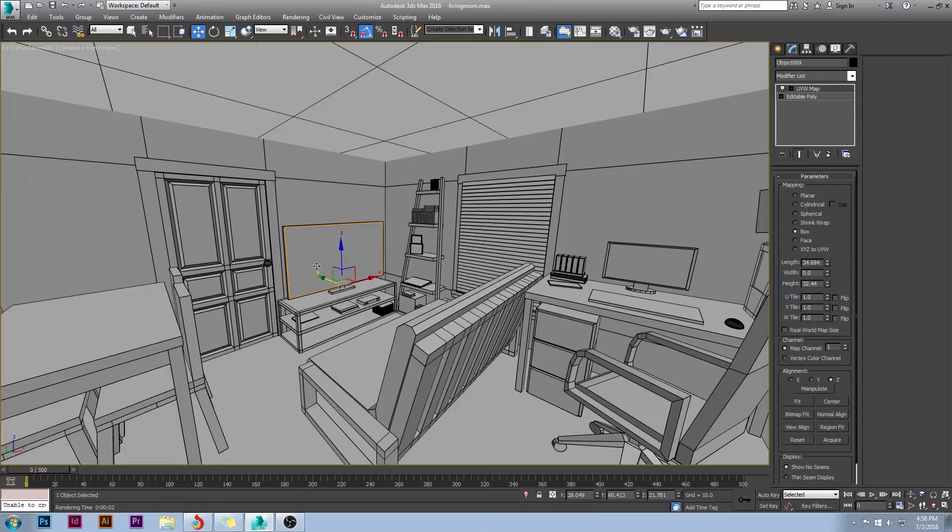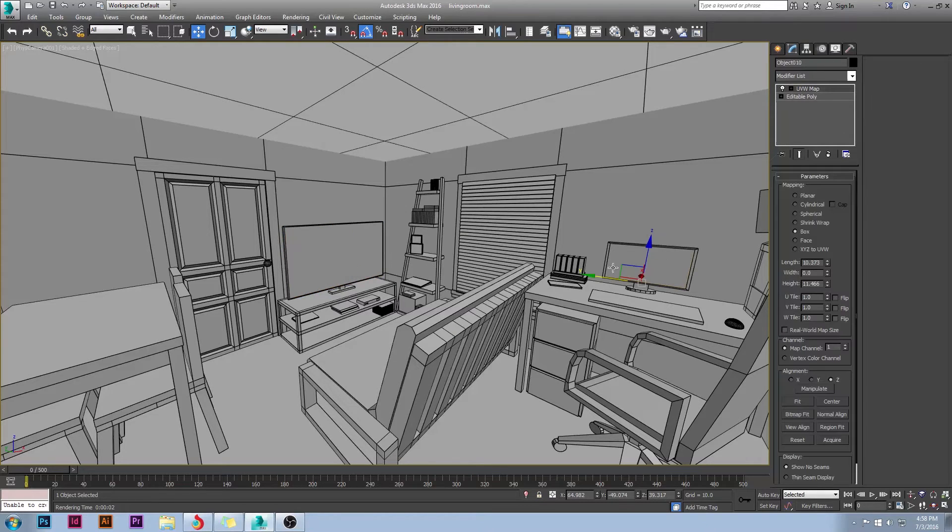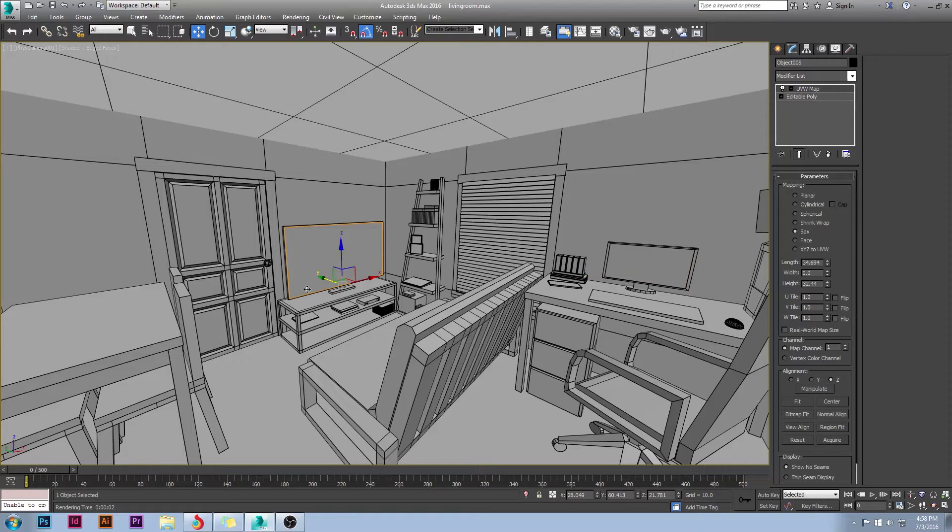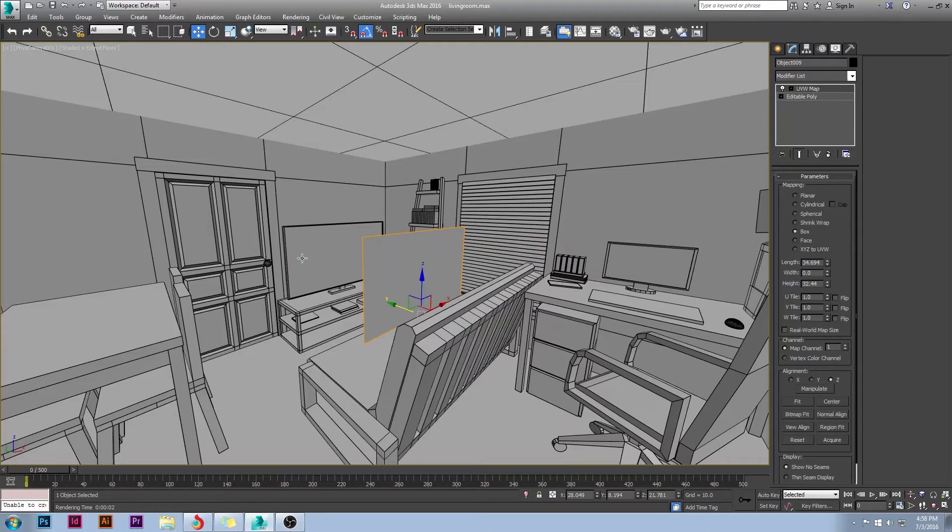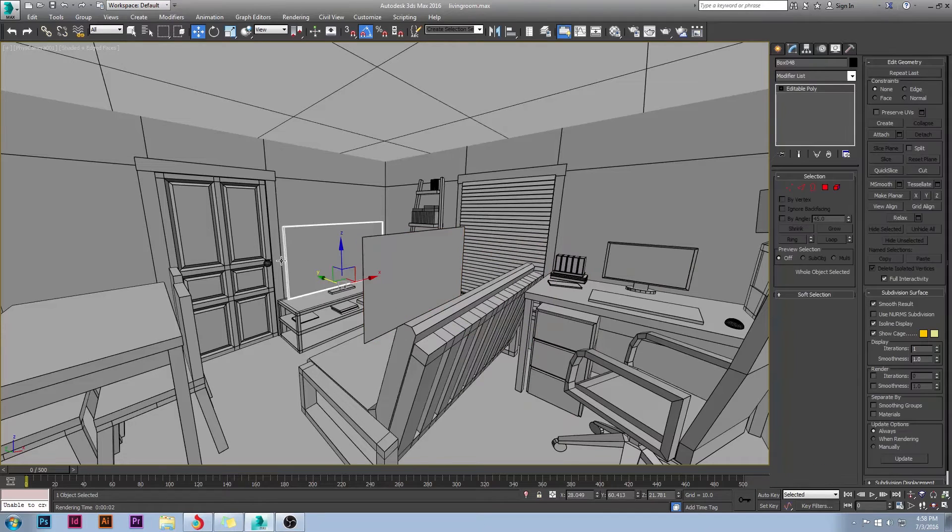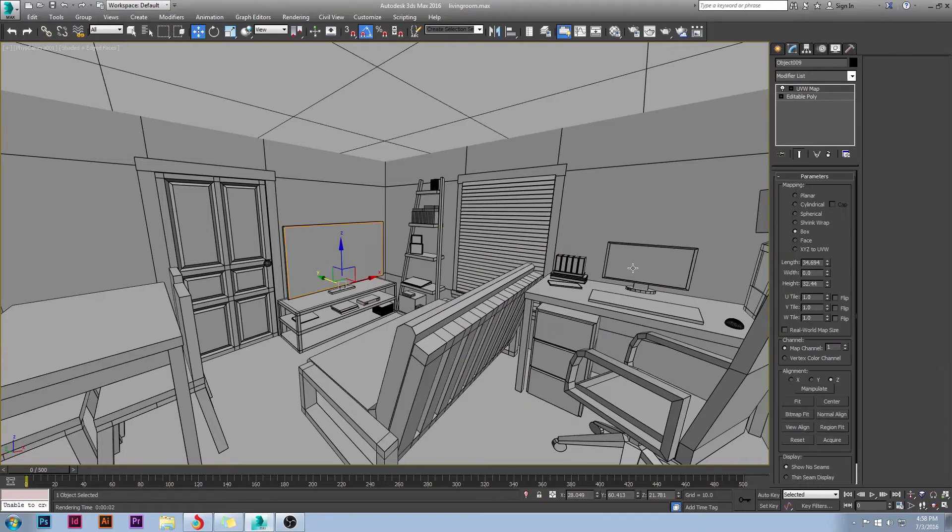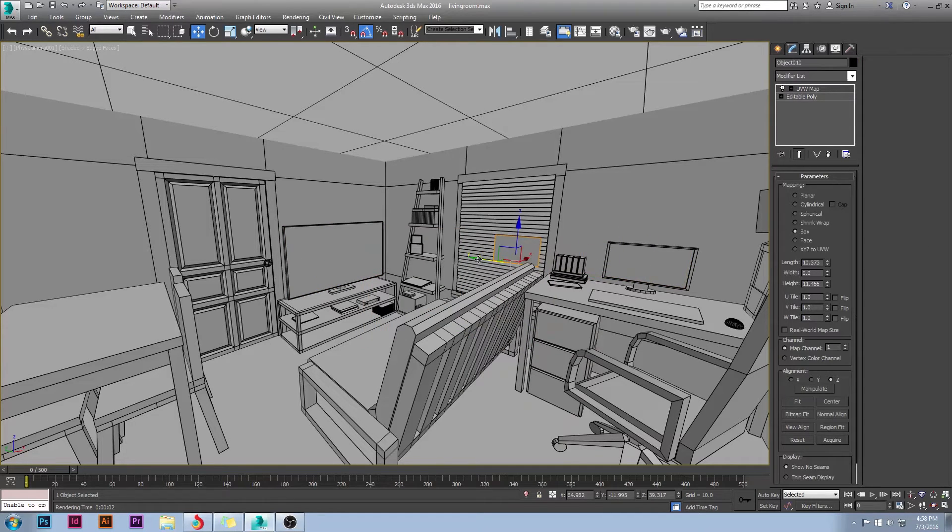So I have a computer monitor here and I have a TV screen here. The TV screen, it comes off. I have it separate from the actual TV itself and same goes for the monitor.